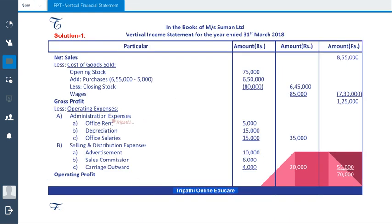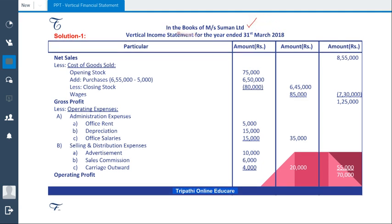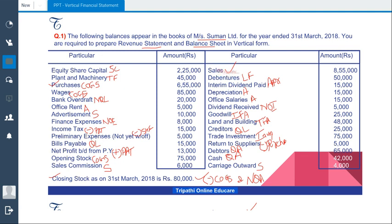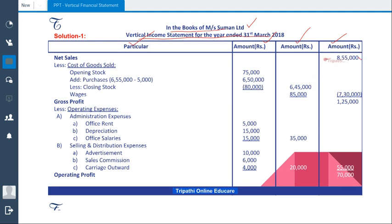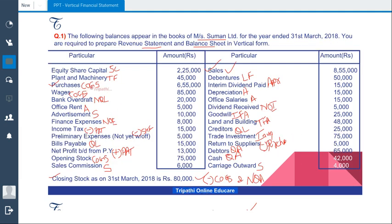Let us start the solution. Write the heading: In the books of Mrs. Suman Ltd., Vertical Income Statement for the year ended 31st March 2018. Prepare four columns: particular column and three amount columns. First, we will take sales — sales is given as 8,55,000 — and record it. From this, we will subtract cost of goods sold. We have four COGS items.